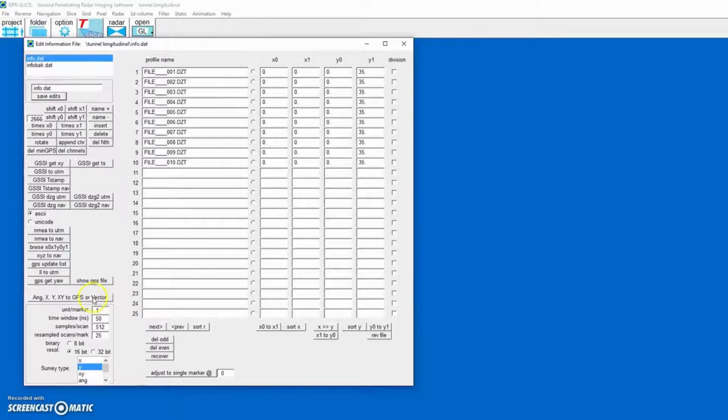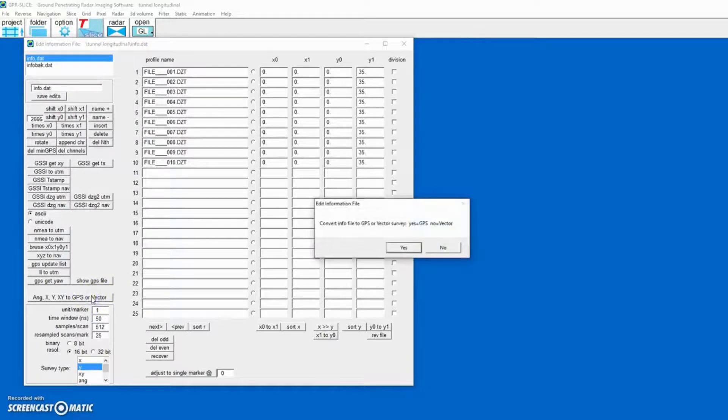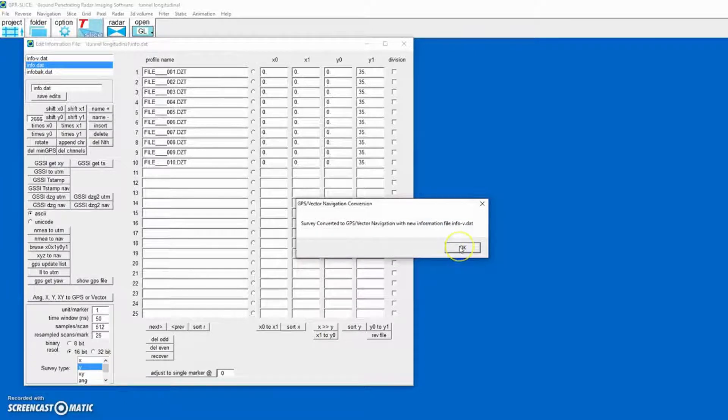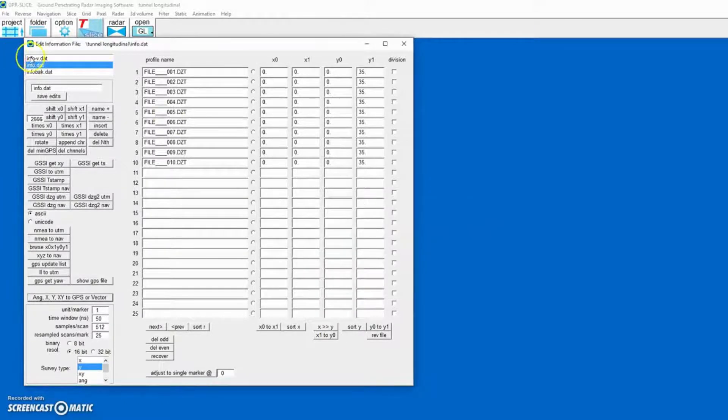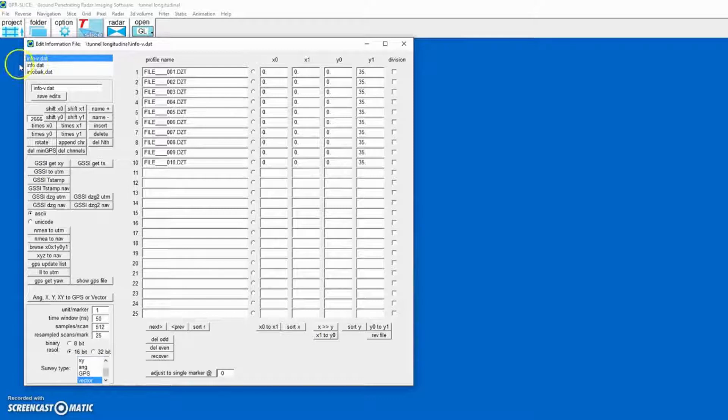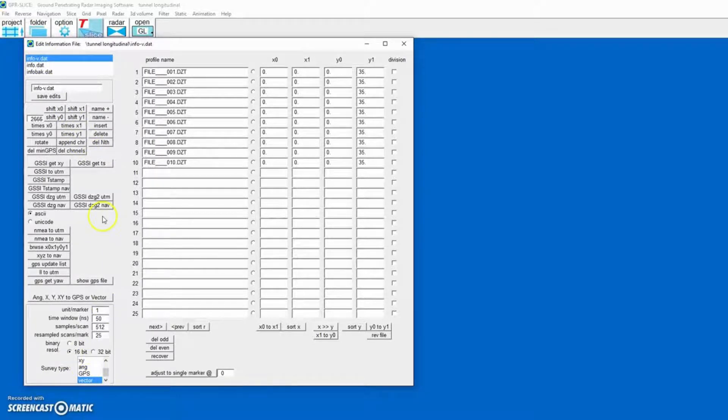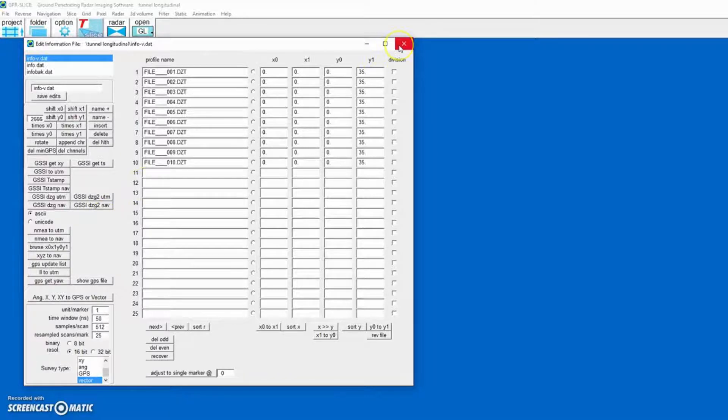Click this button, and we'll click No to create a vector information file. Highlight the InfoV, which is the vector information file, which also has associated navigation files.